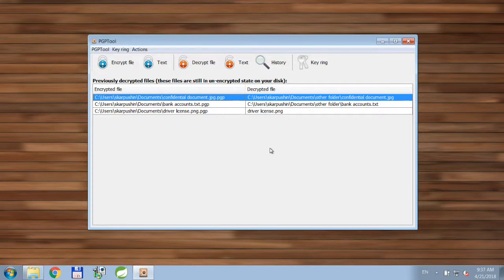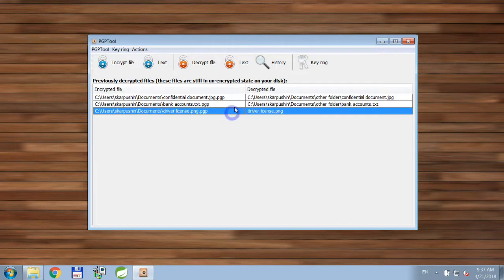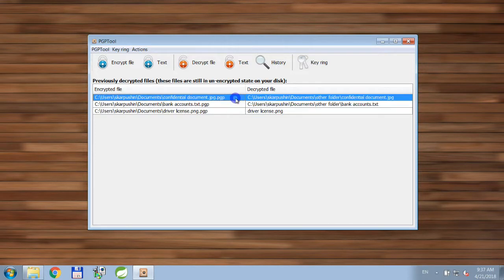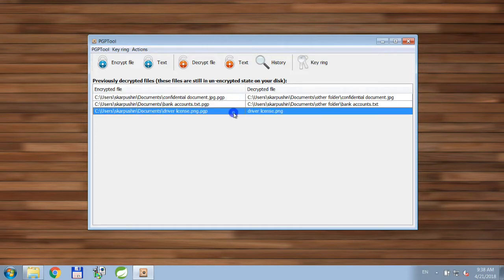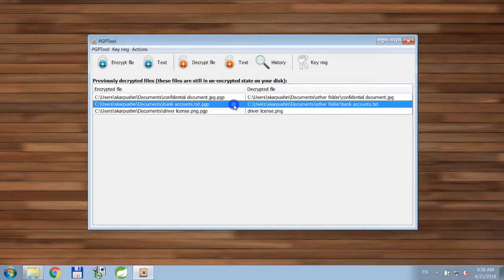Hi! In this video I'm going to show you what else you can do after you decrypt files. You probably noticed a list of files which contains files that we've already decrypted. A file will automatically disappear from this list if you delete it from the disk.